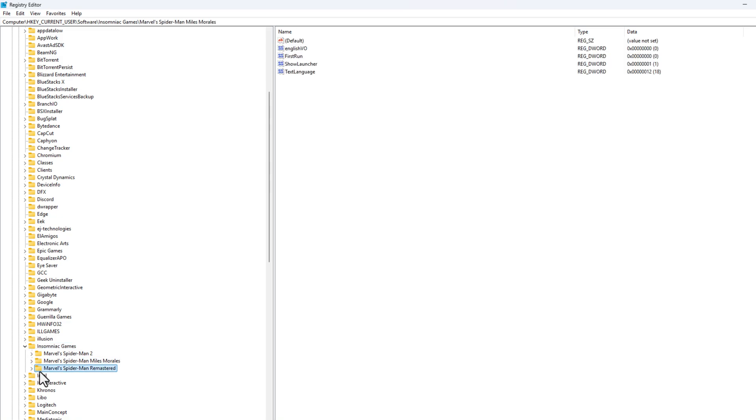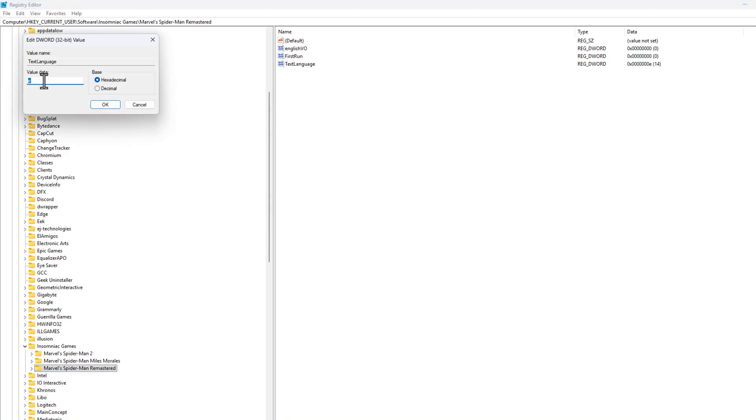Select the Marvel Spider-Man Remastered and on the right side, Text Language, just double click on it and change value data to one.